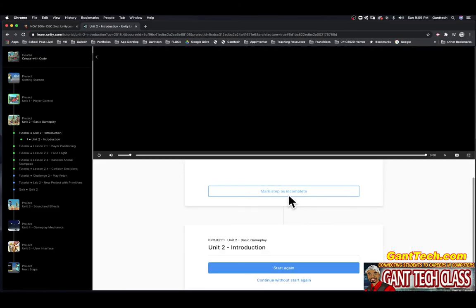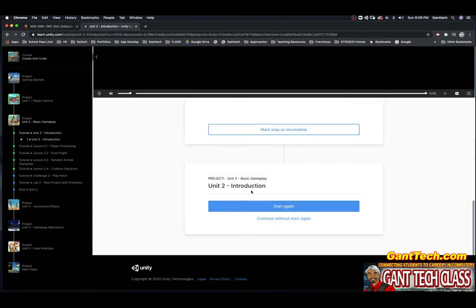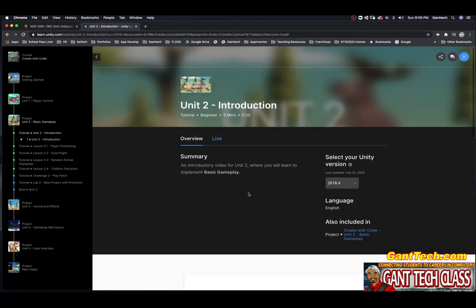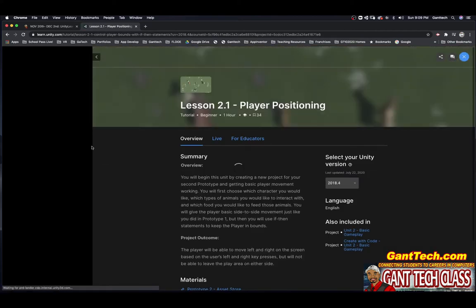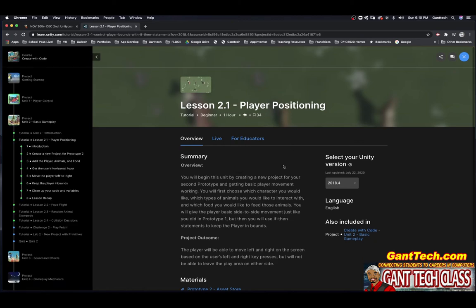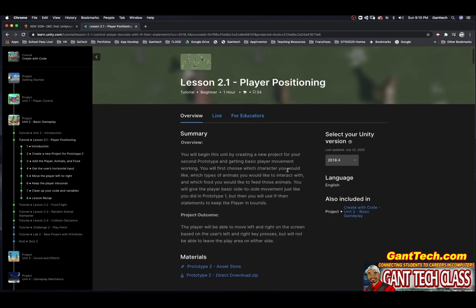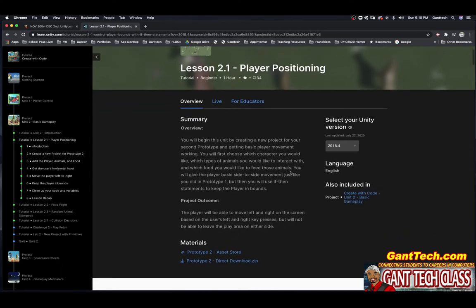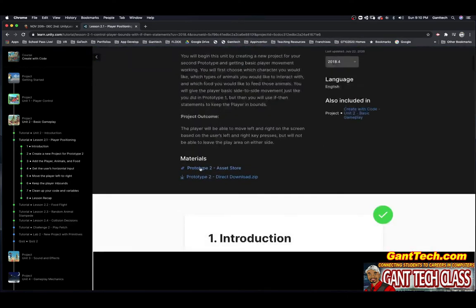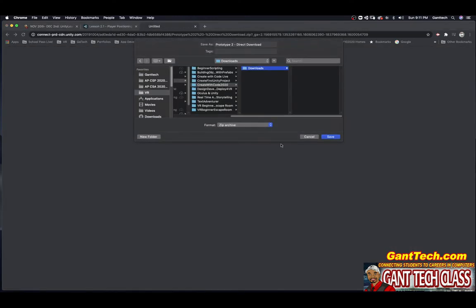Mark the step as complete and then go on to part two. Click here on Lesson 2.1. I'll show you the start of this and then you can continue. You'll begin this unit by creating a new project for your second prototype and getting basic player movement working. You'll first choose the character, which types of animals you'd like to interact with, and which food you'd like to feed those animals. You will give the player basic side-to-side movement just like in prototype one, but then use if-then statements to keep the player in bounds. Here are the materials you're going to need — just click on direct download and save it.